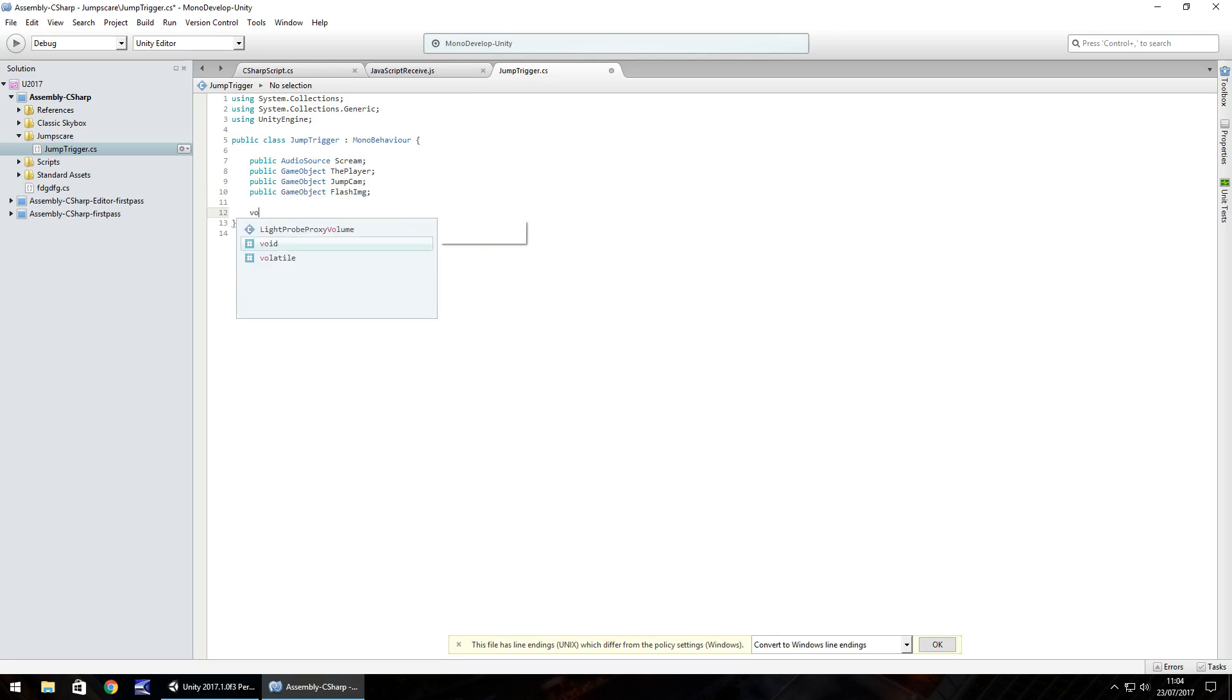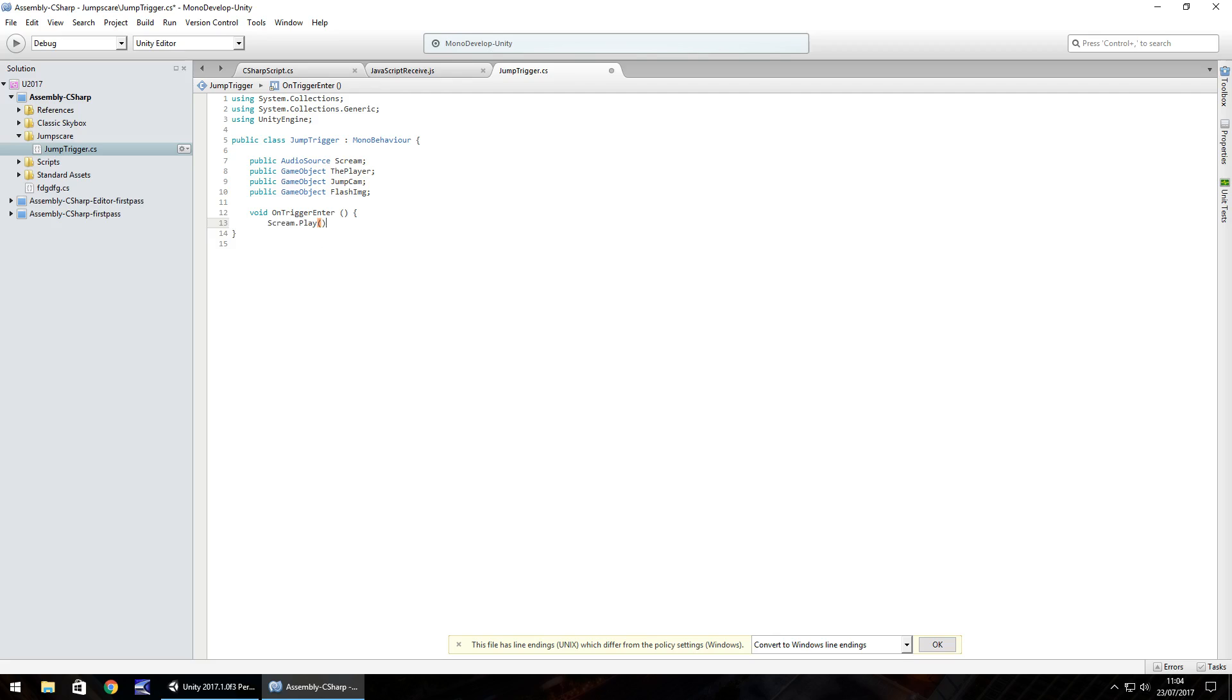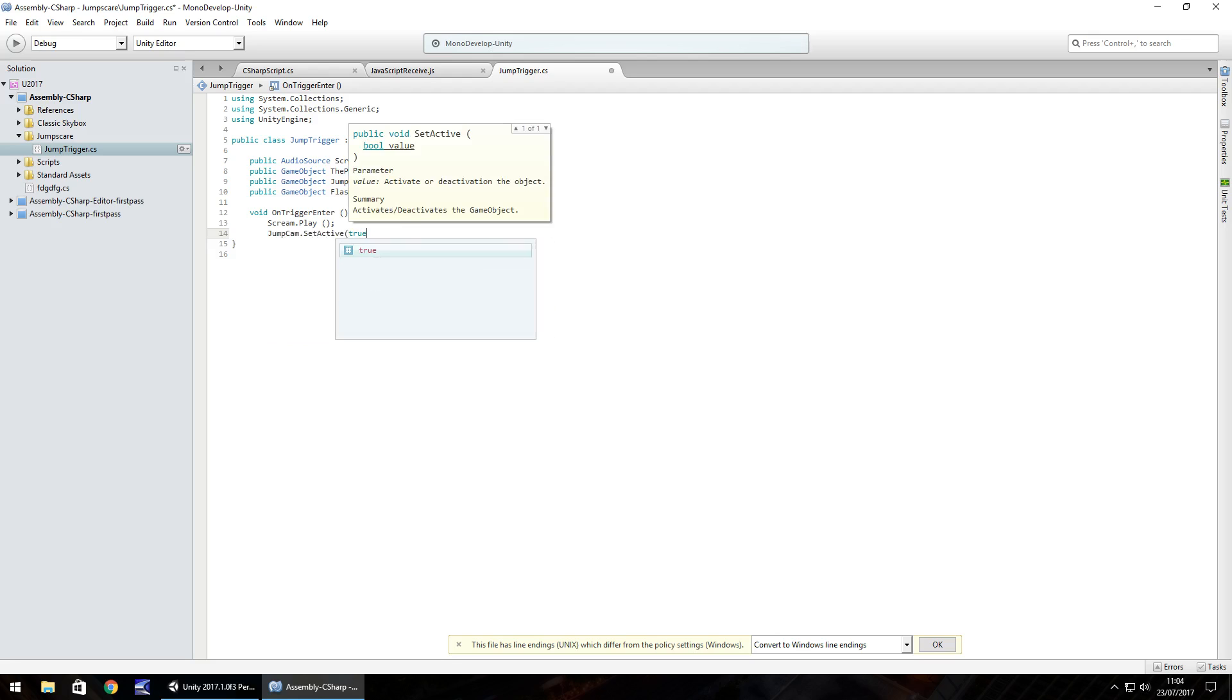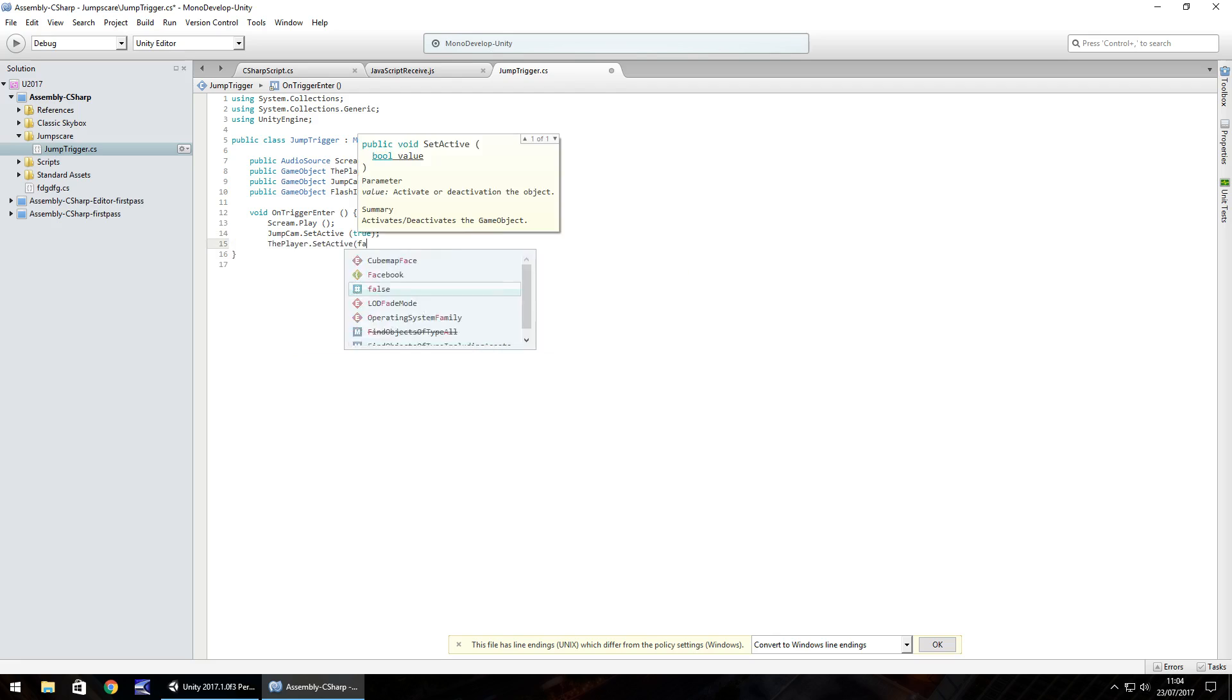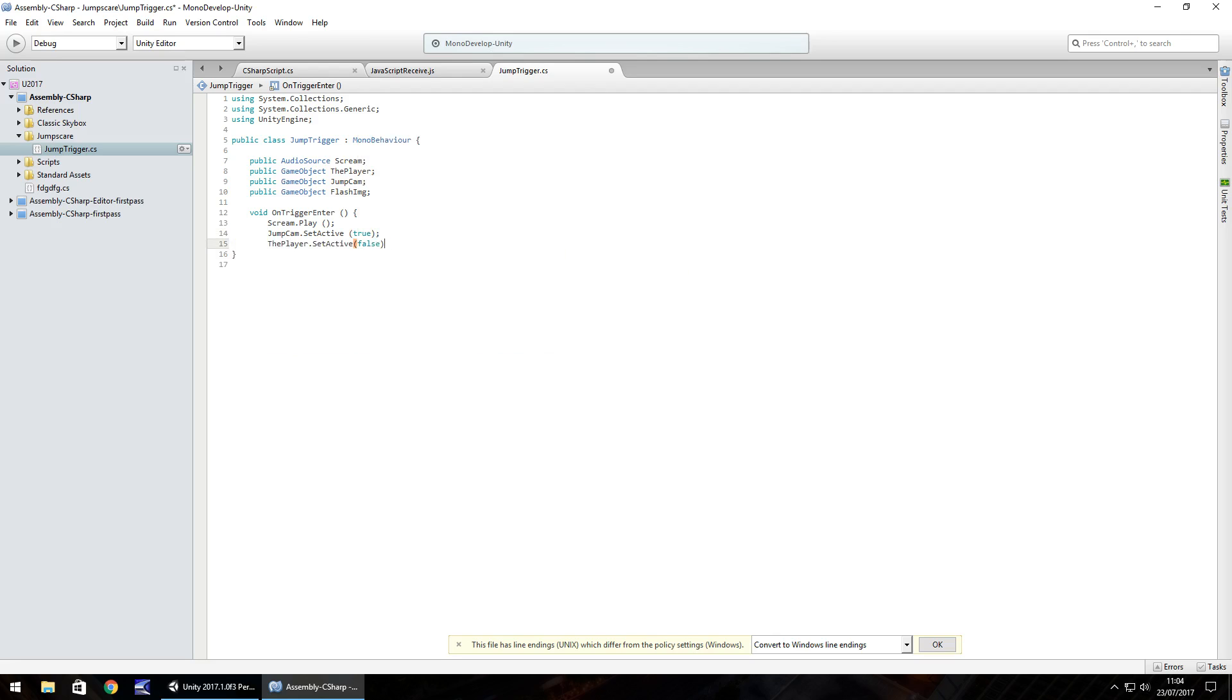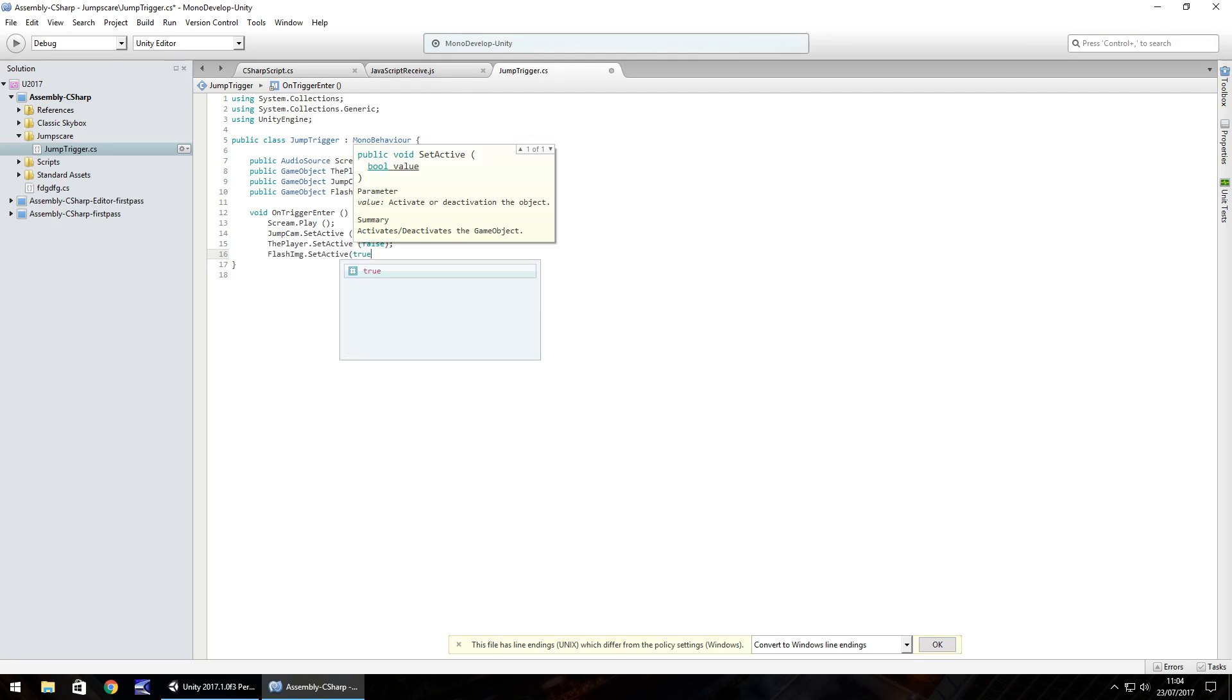So we're going to use void on trigger, enter, open close bracket, open curly bracket. And what we'll do is we will first play the scream. So scream.play, open close bracket, semicolon. Next we'll turn off the player camera and turn on the jump scare camera at the same time. So jump cam.setActive true, which would mean the player.setActive is false, semicolon. Next we need to set the flashing image on true. So flash img.setActive true.